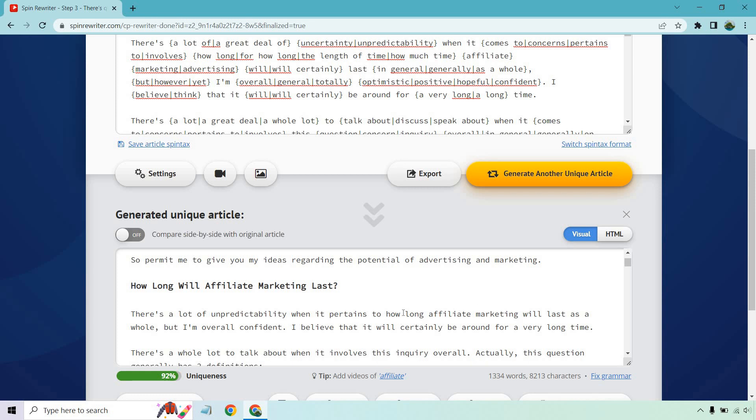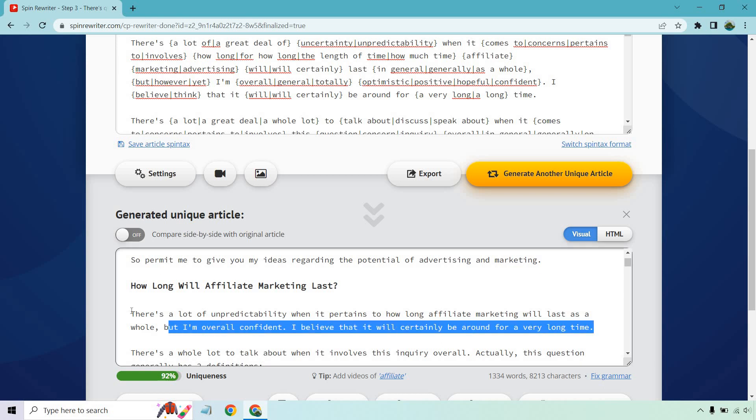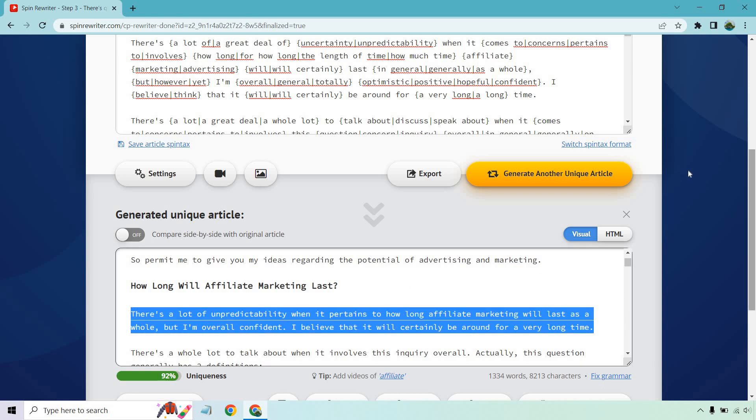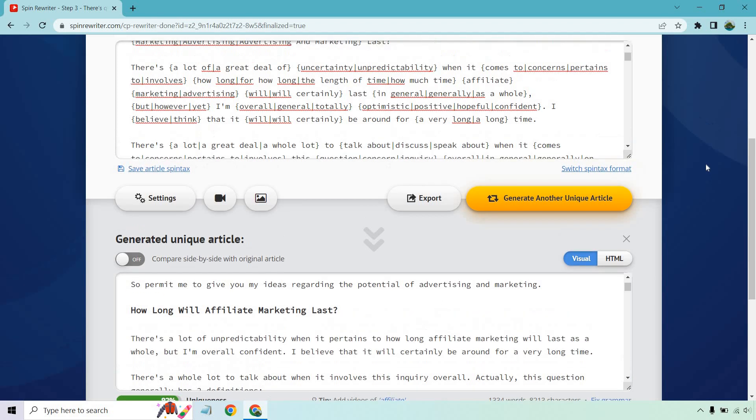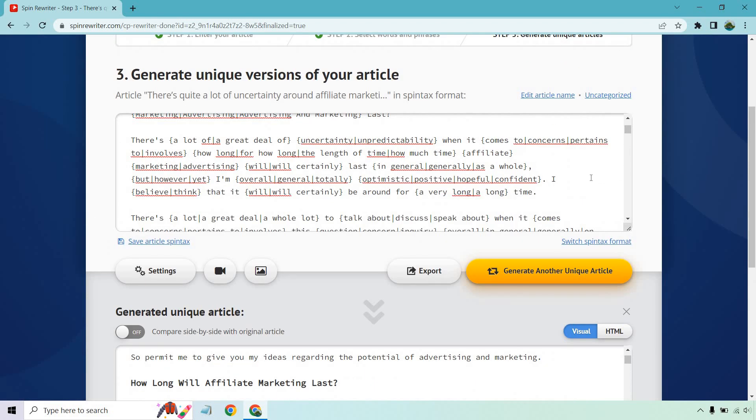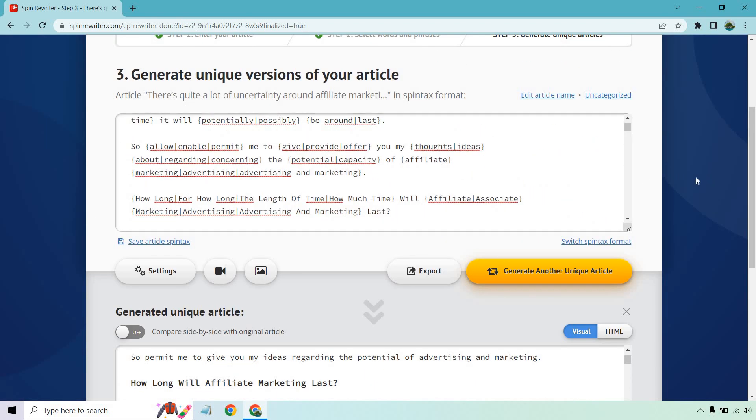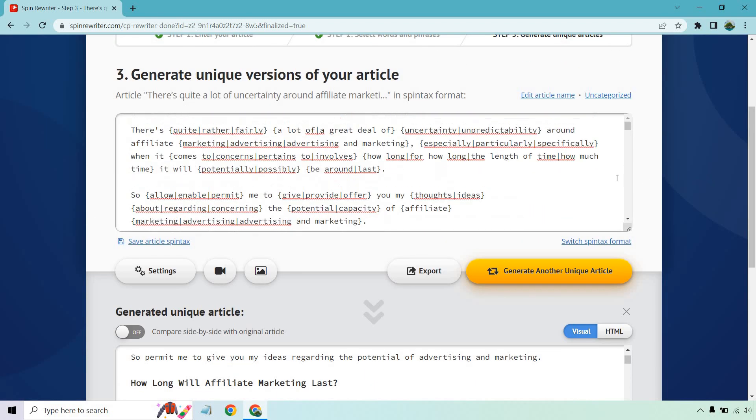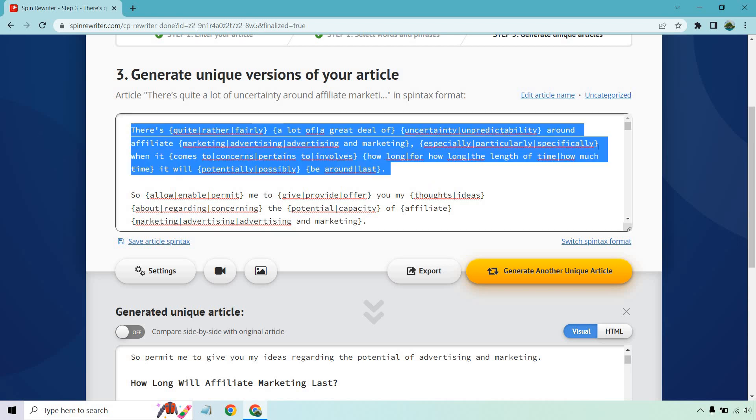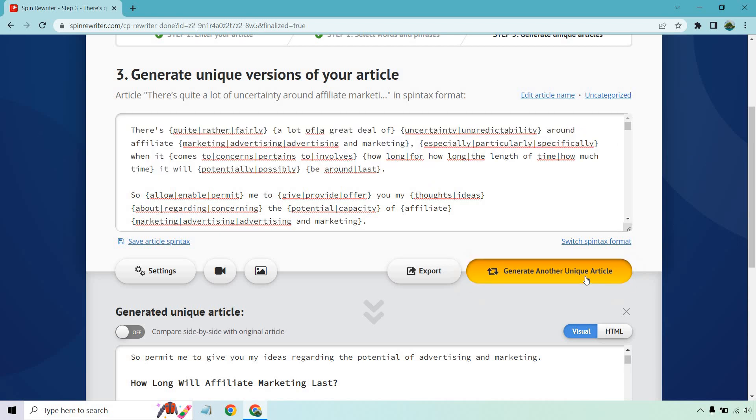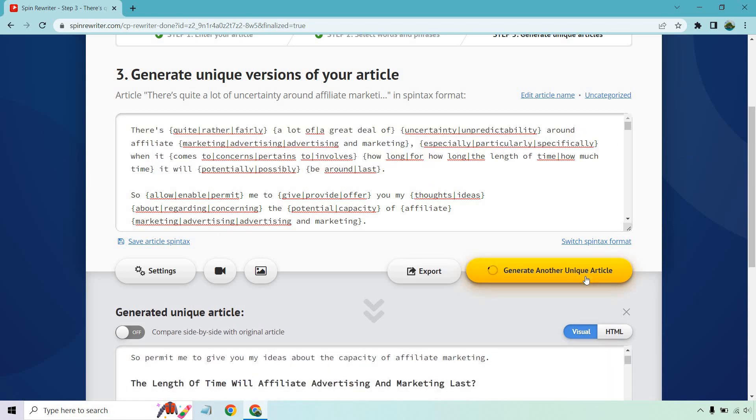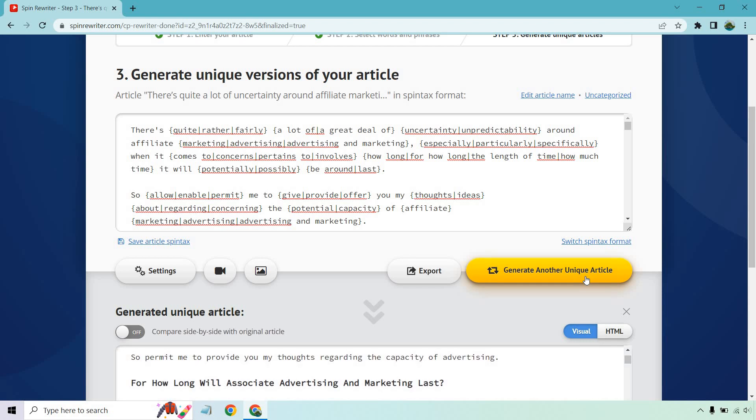There's a lot of unpredictability when it pertains to how long affiliate marketing will last as a whole. But I'm overall confident. I believe that it will certainly be around for a very long time. And there you go. So that's the process that I would utilize when it comes to this. That's the process I've utilized. That's going to give you some of the best content. And when you do that, you can just generate so many articles that way.